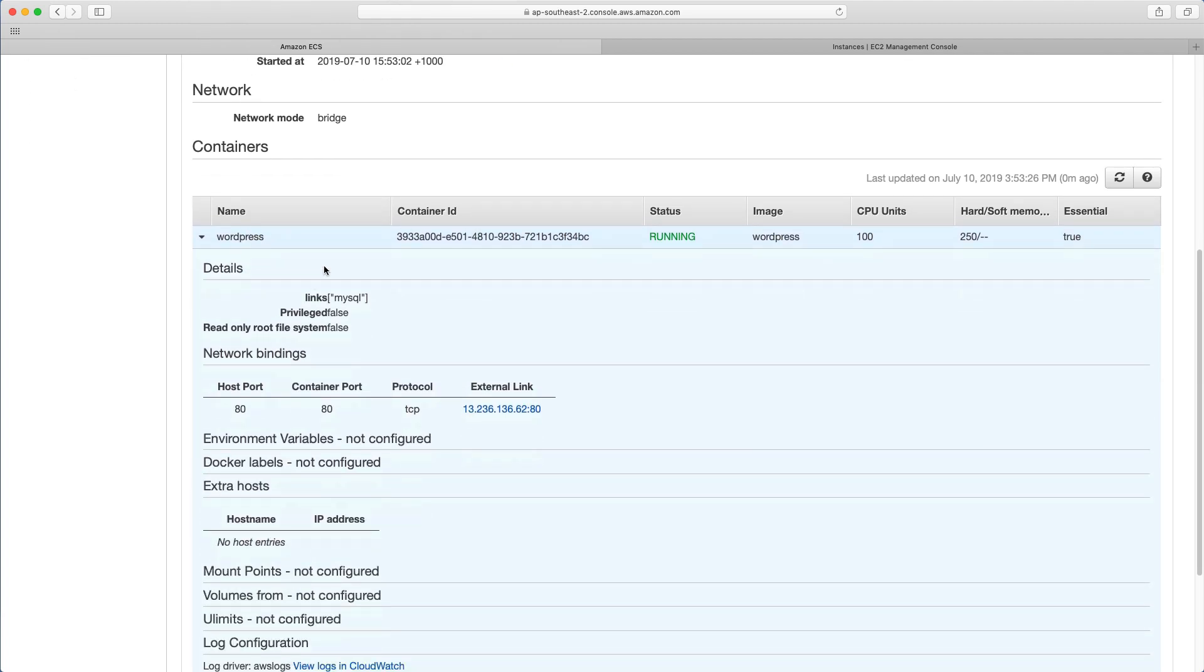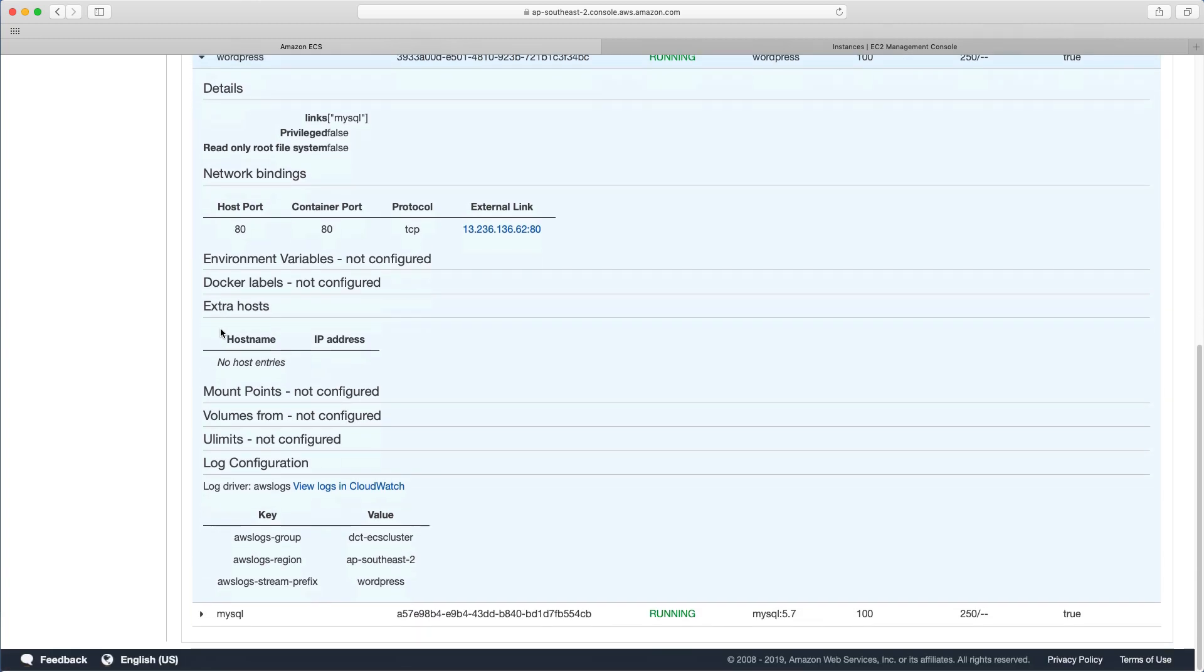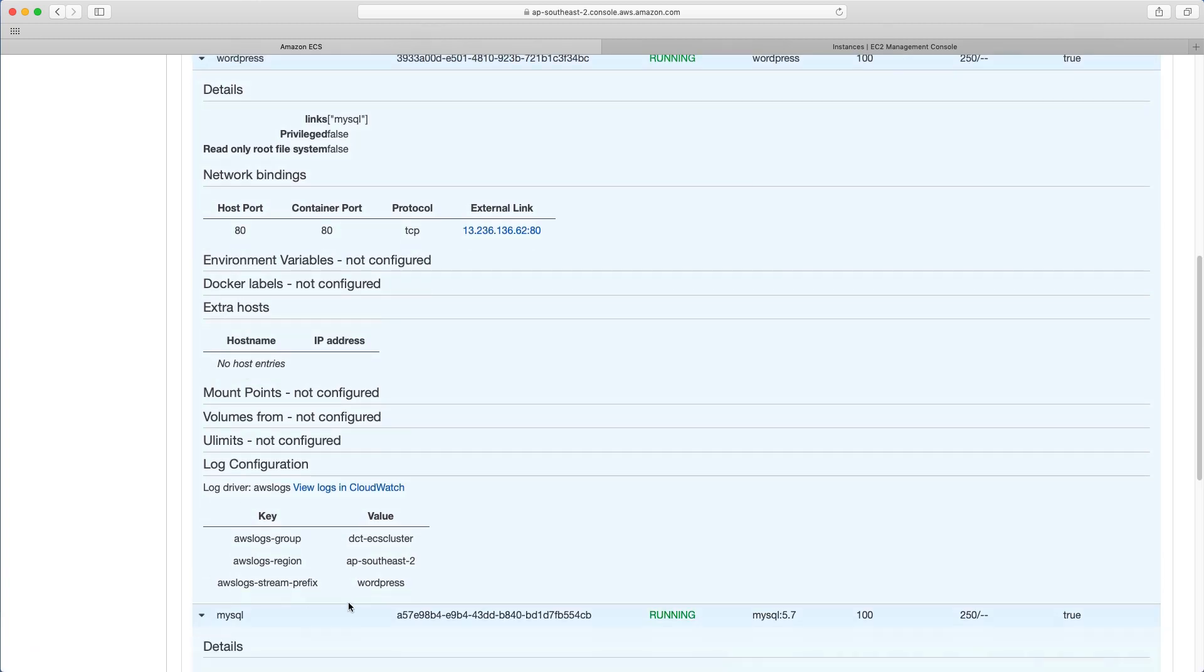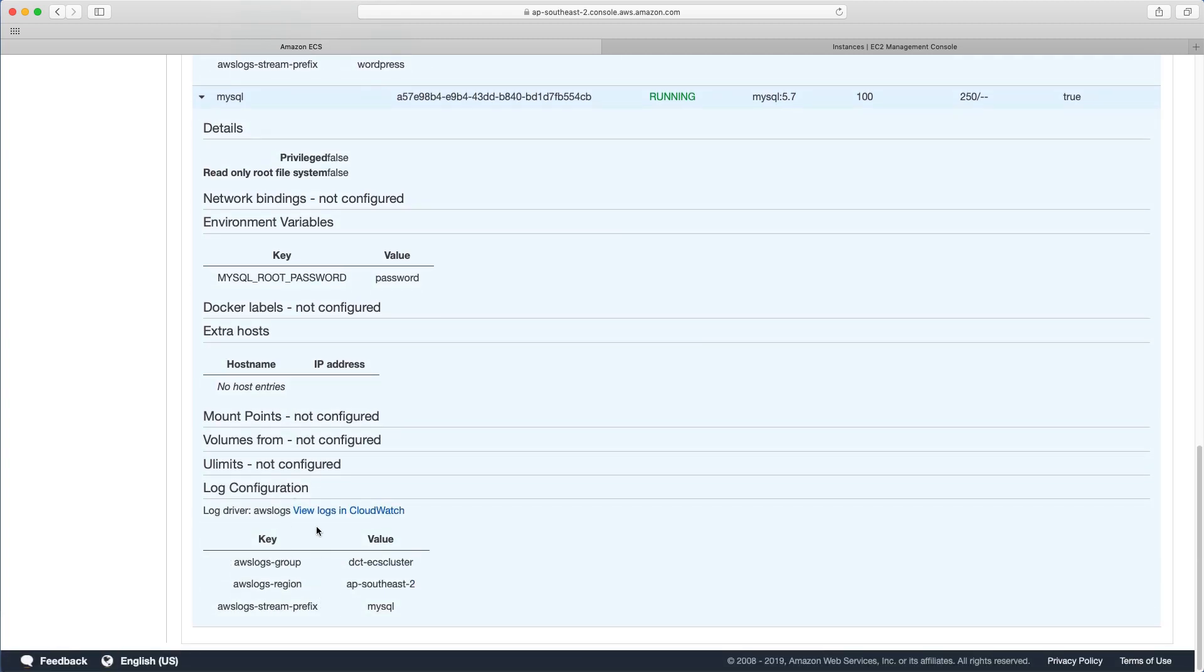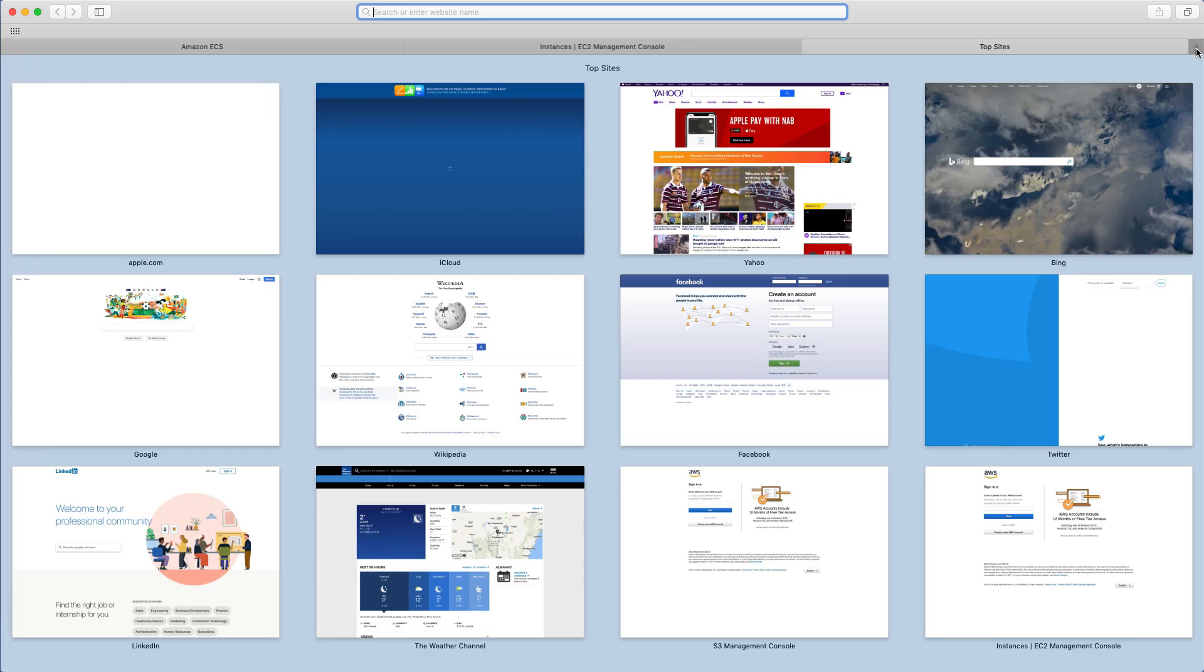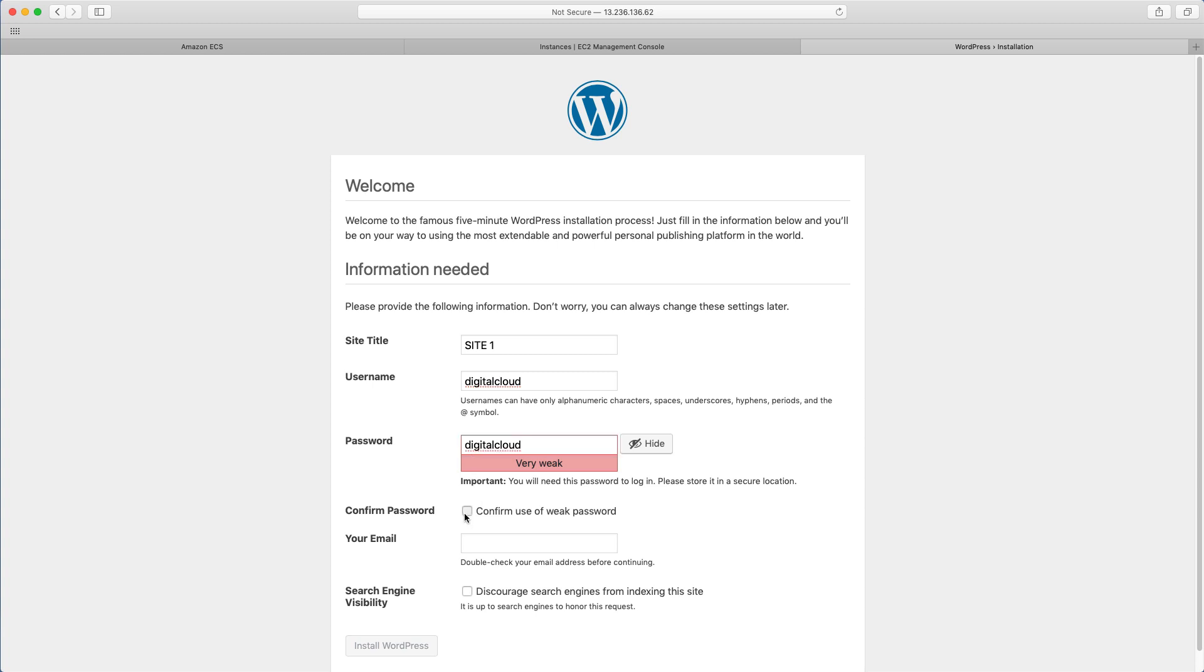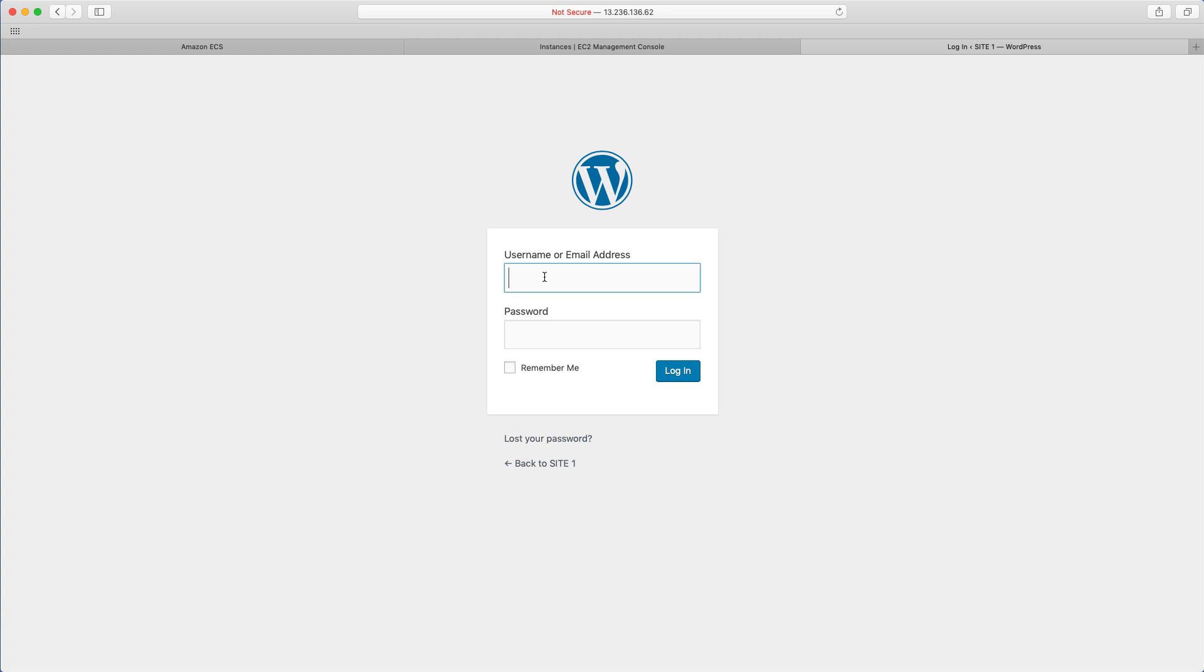And then what you're seeing here is the information that you can associate with a container. So there's lots more information that's not being configured. And then under MySQL, again here, there's not much information that's been configured other than the password. So let's take this IP address. And I'm going to open a tab. And here's our WordPress site. I'm just going to call this site one, give it a username of digital cloud. I'm going to use that for the password as well. Confirm that it's a weak password. I'll give it a fake email address. And let's just install WordPress. And so that's it. We now have a working WordPress instance running on a container.